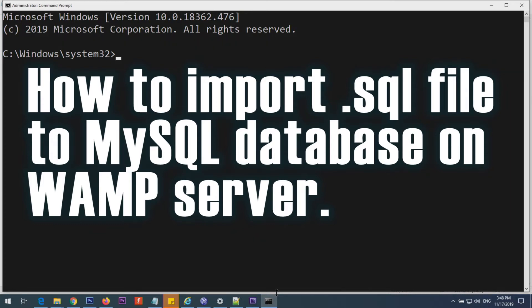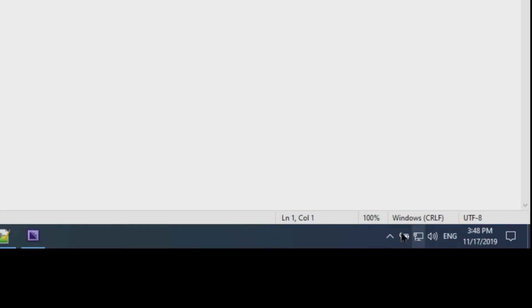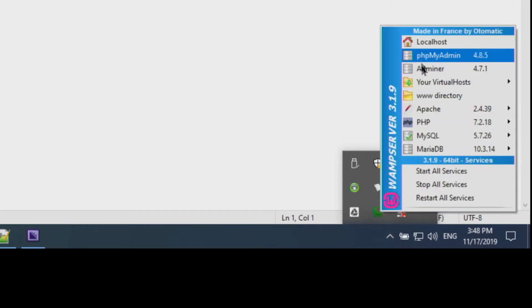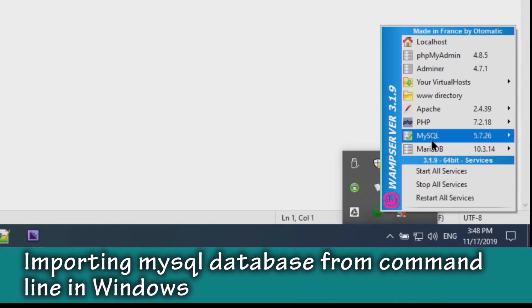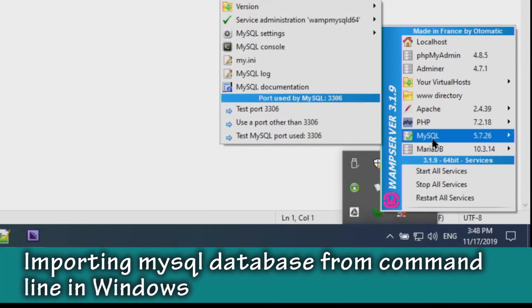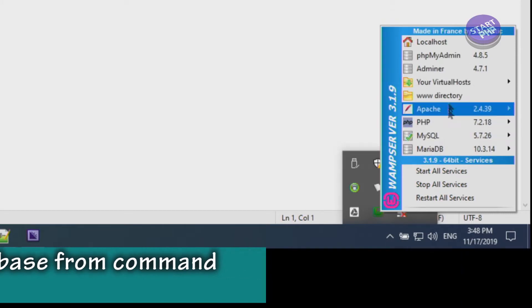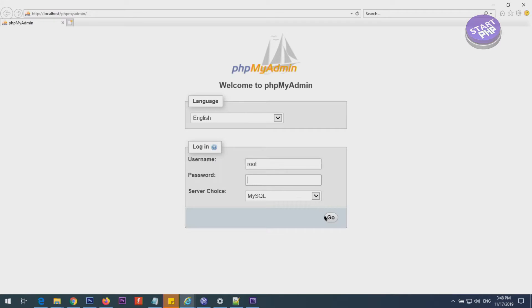Let's get started. Here you can see the green icon — this shows that all services are running. The green indicates everything is okay, and MySQL is also running; the arrow confirms everything is fine.